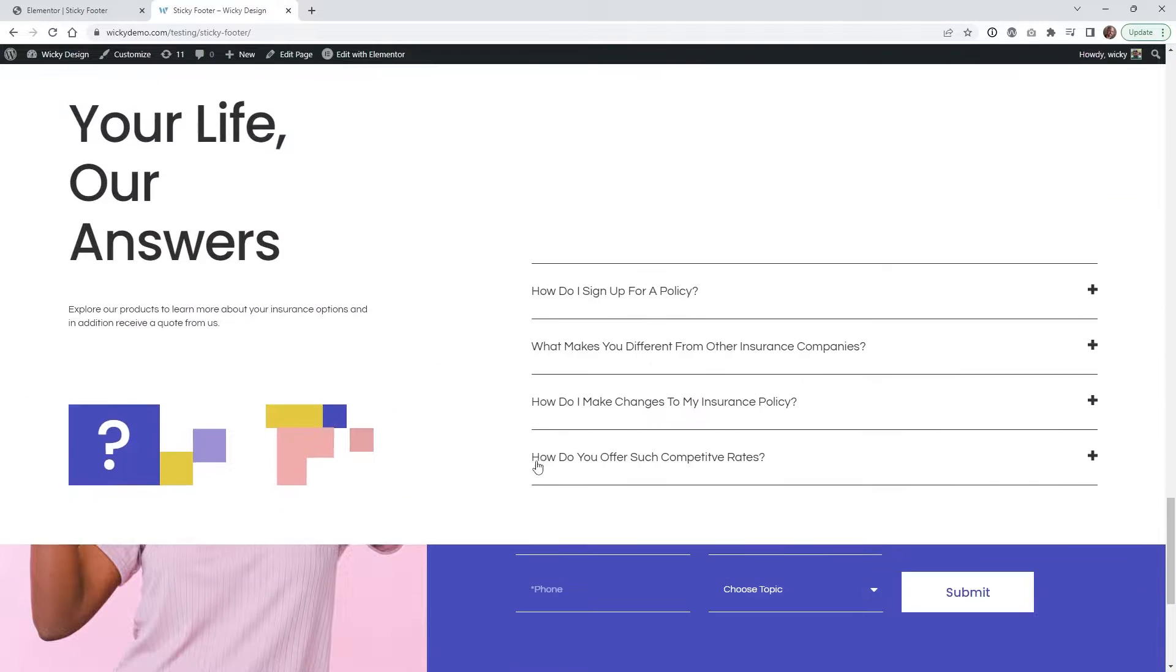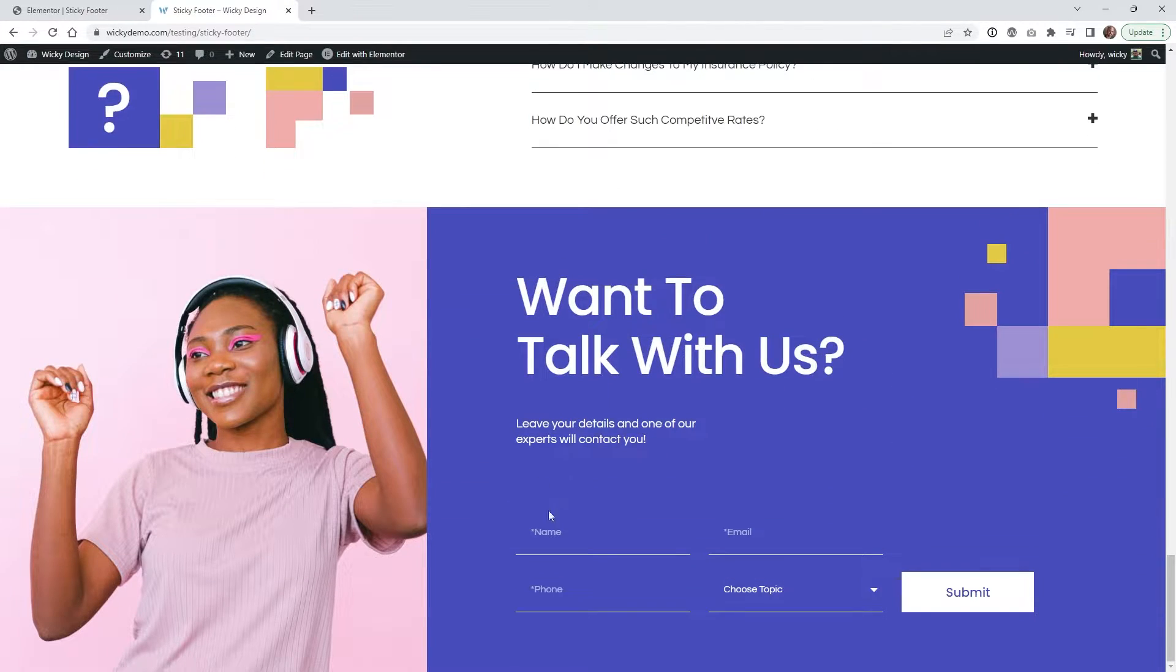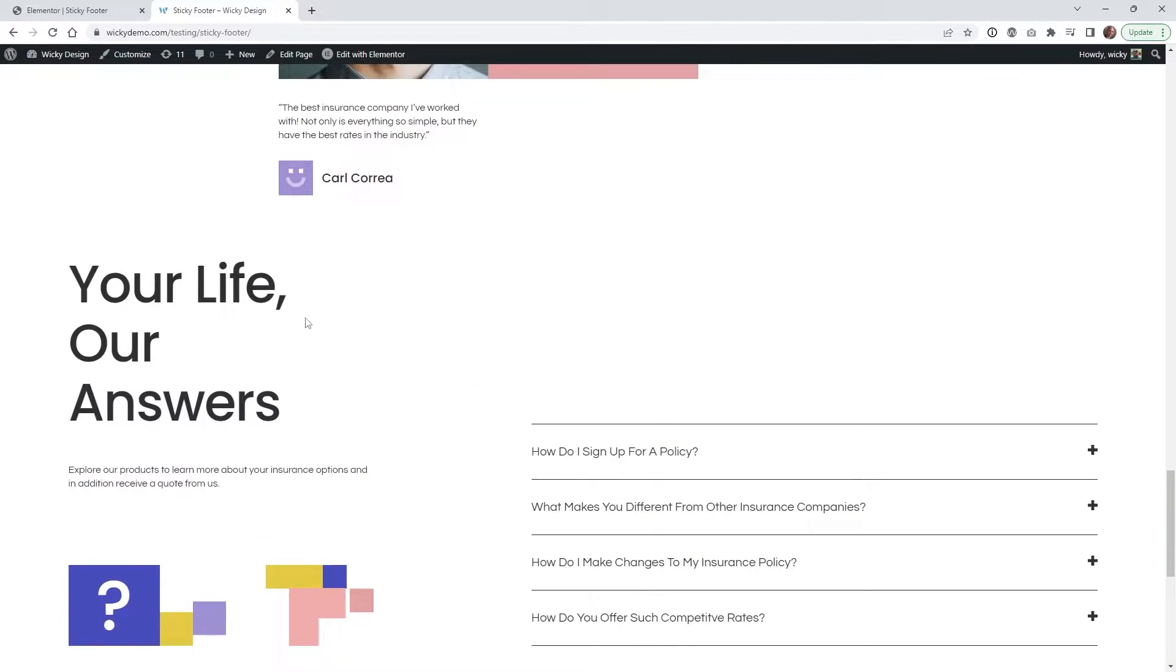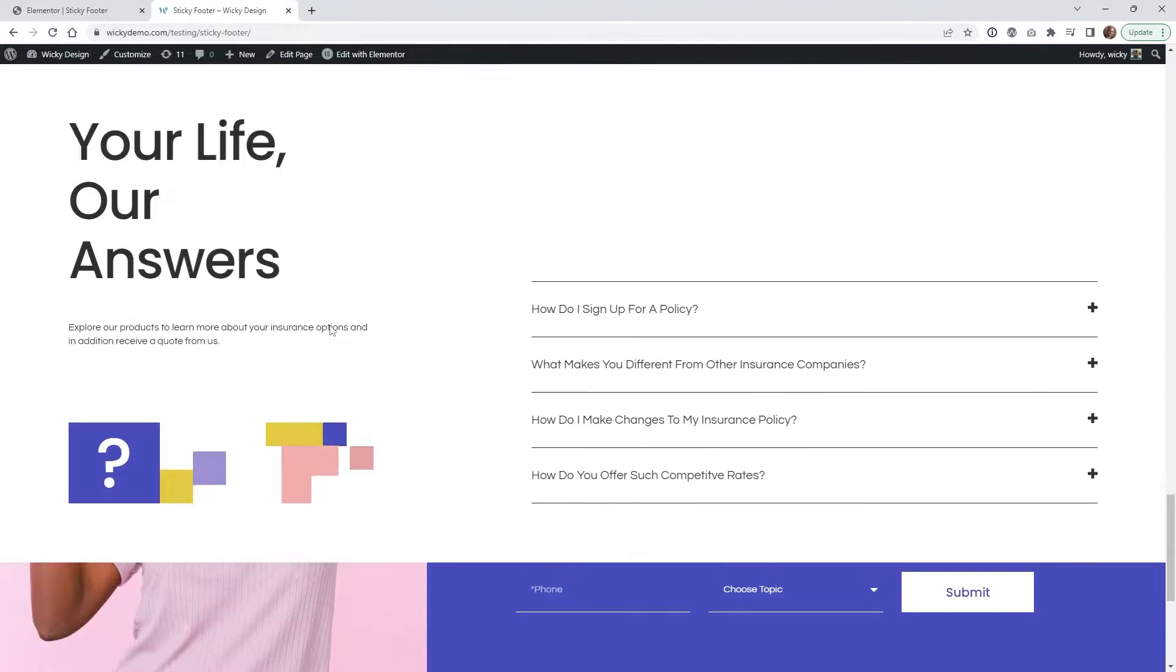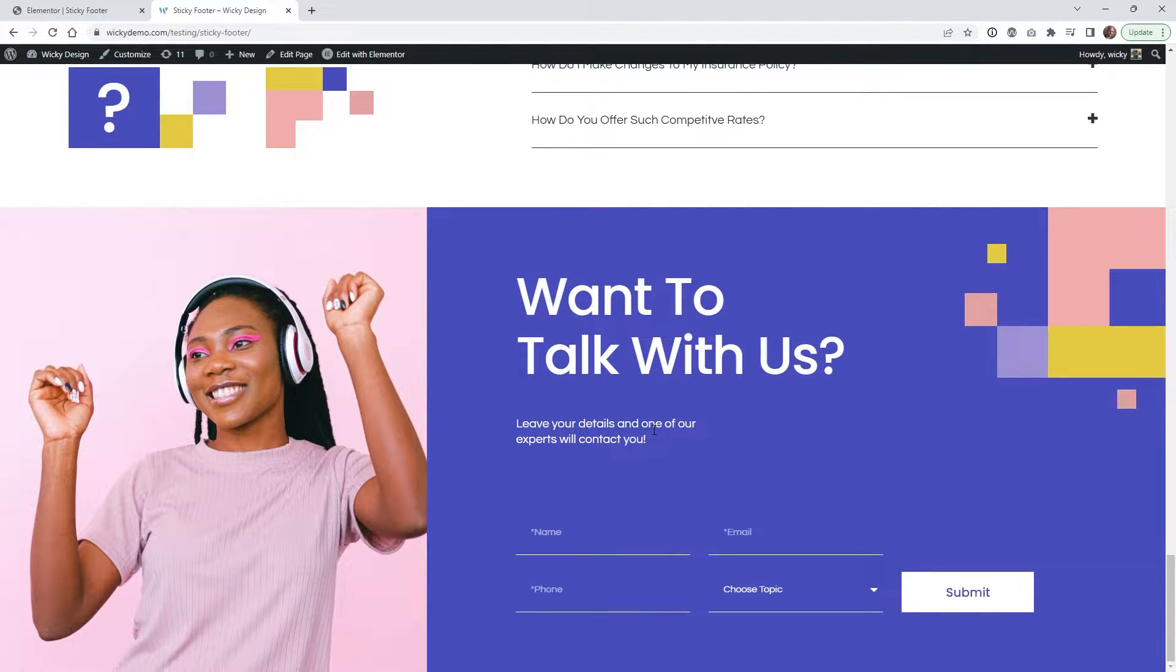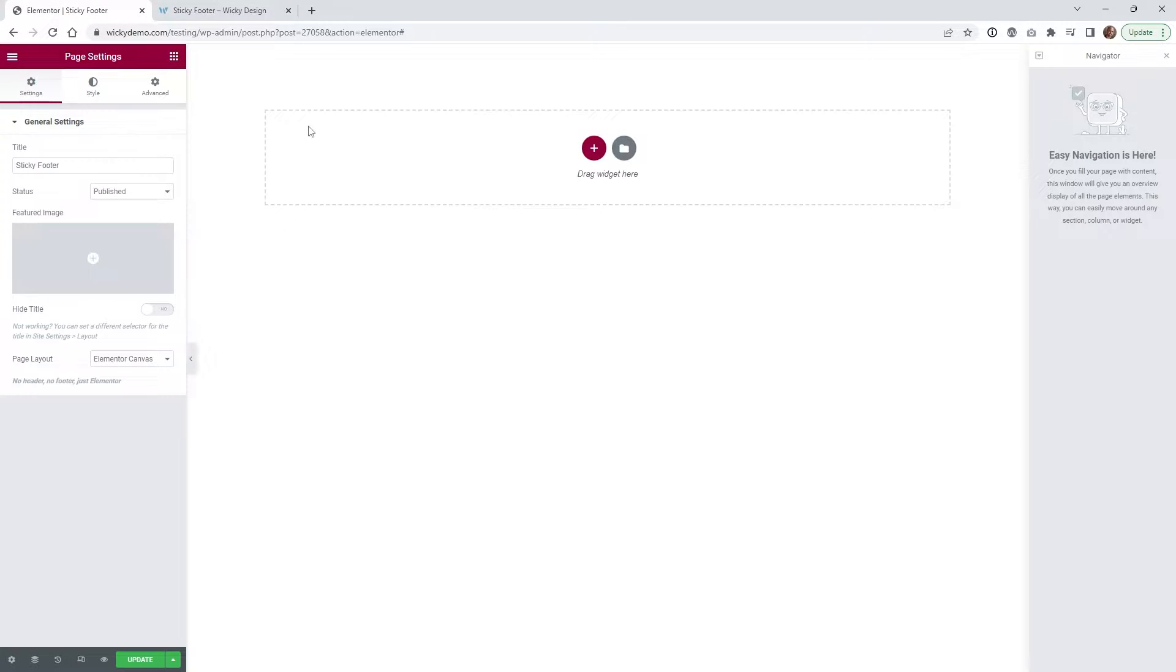So I thought this would be a really cool example because this is a nice call to action, so it kind of draws the user's eye into filling out this form right here. So let me just jump into the back end and show you how easy it is to set up.